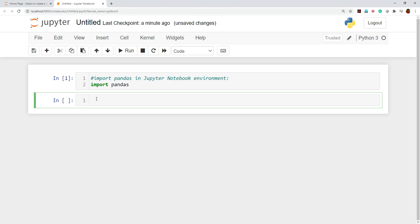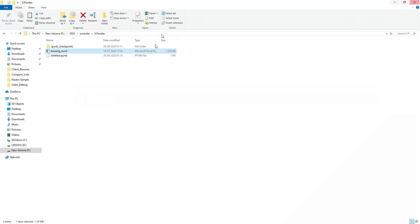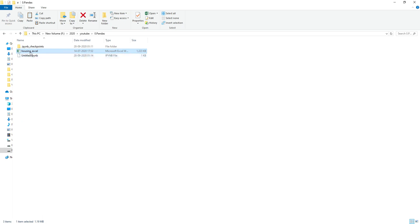Now we have to load the dataset. If you want to work with any kind of dataset, you'll have data in the form of Excel files with different extensions like .csv (comma separated values), .xlsx, or .xls. Currently I have an Excel file with extension .xlsx. You can go to your working directory — this is my dataset called 'housing_excel'.